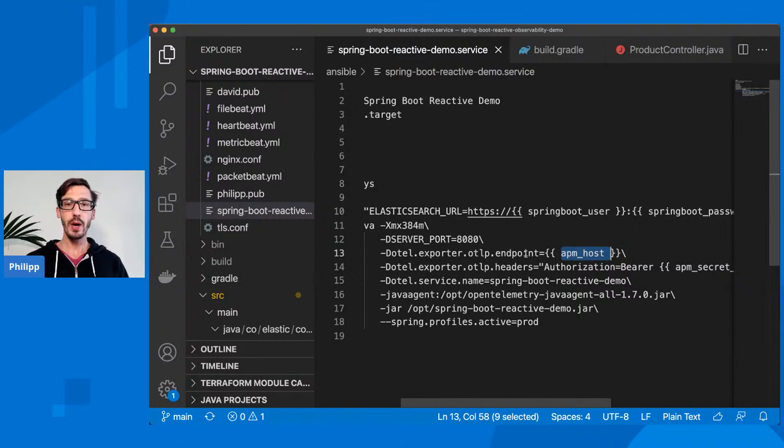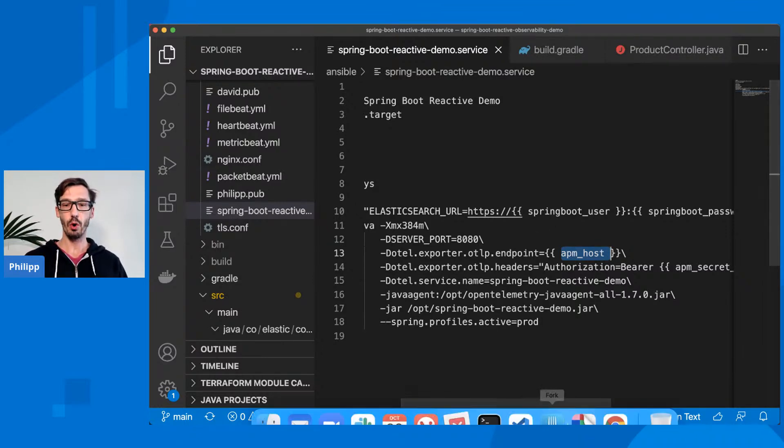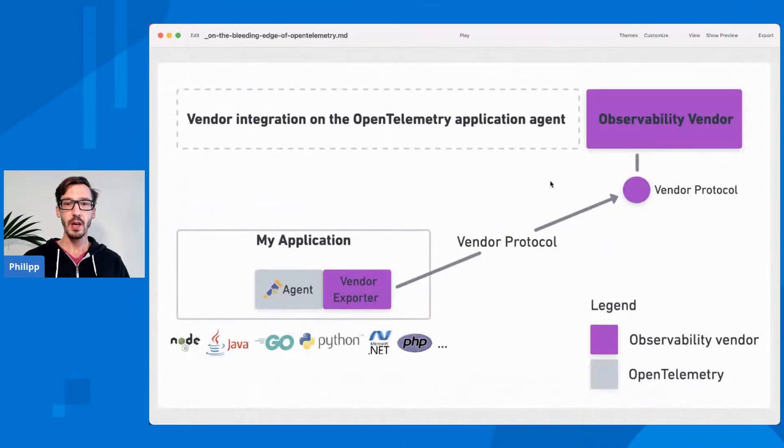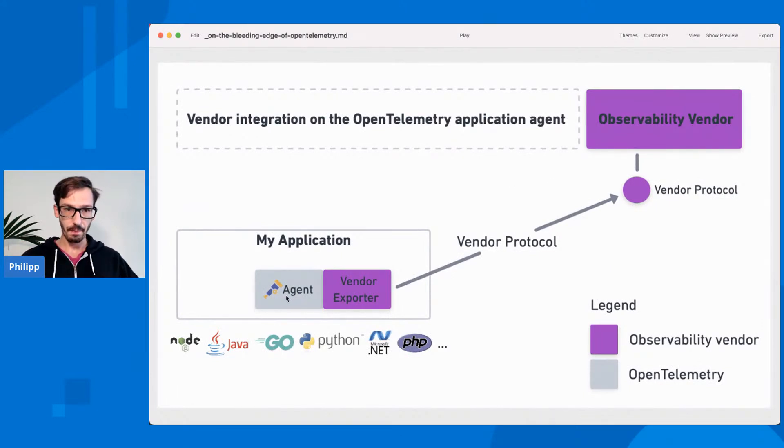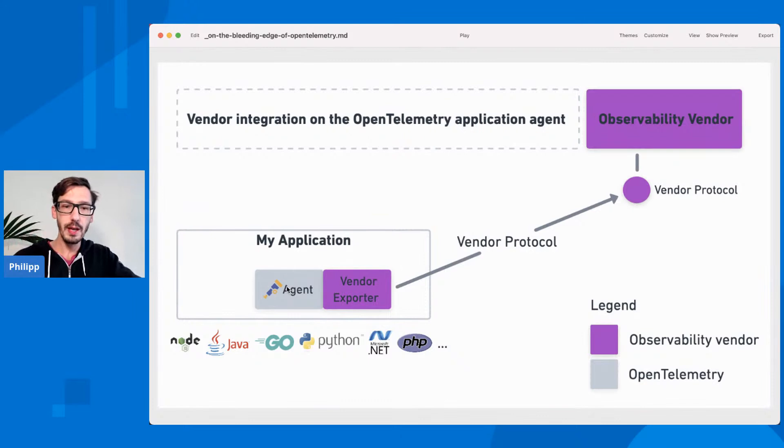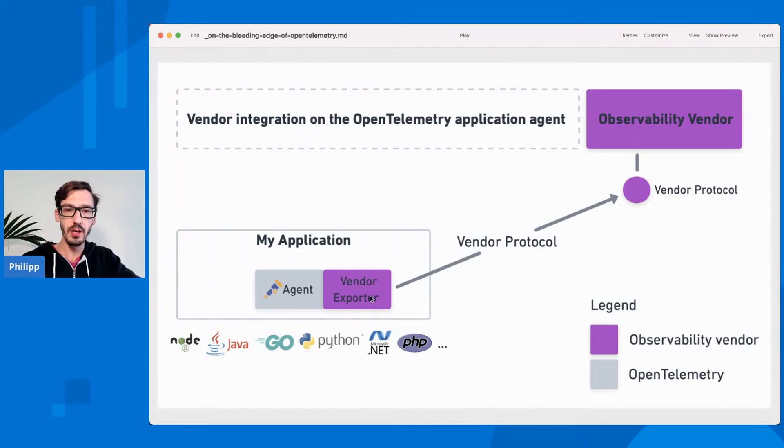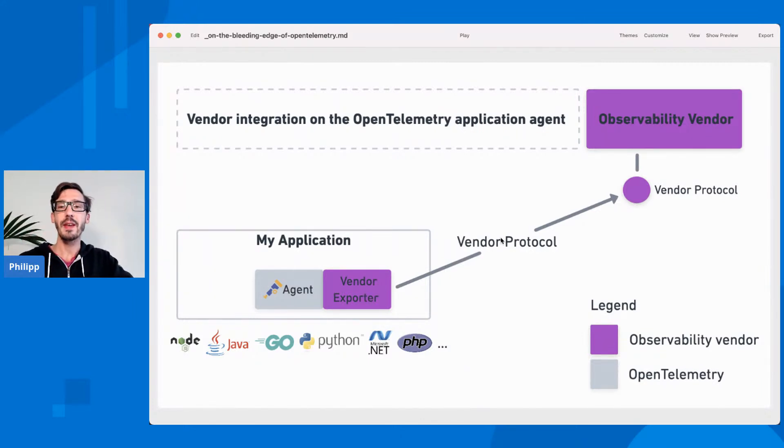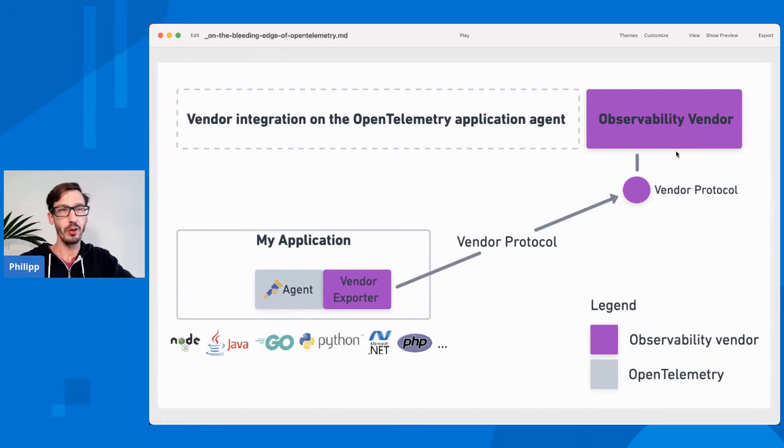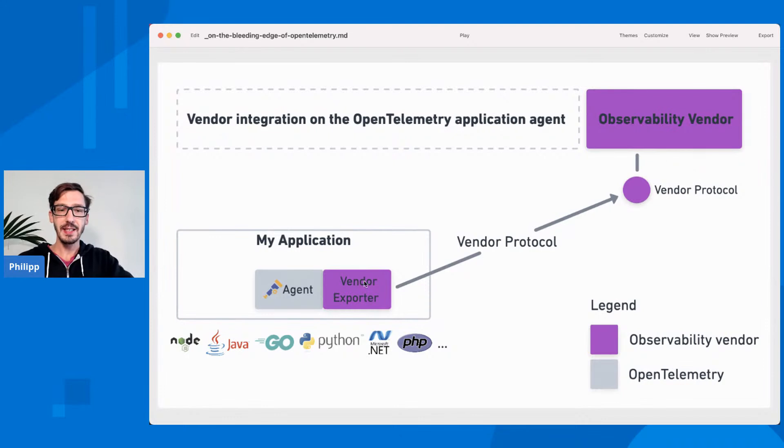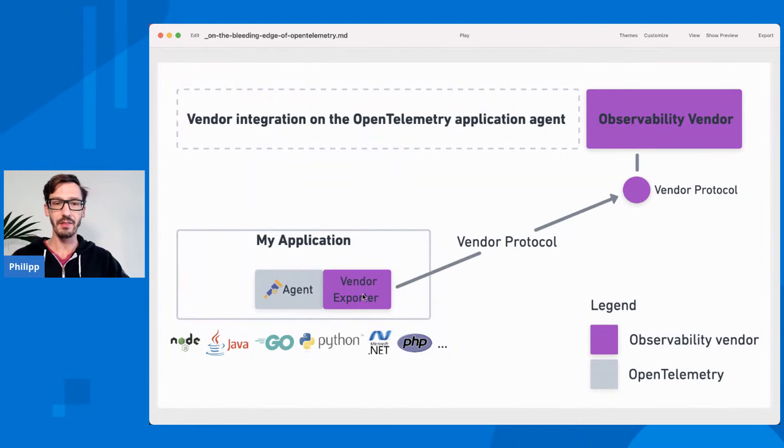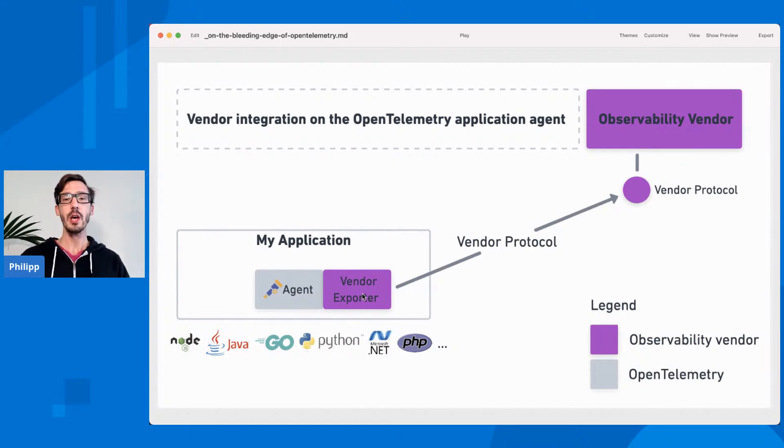There are three ways you can integrate into OpenTelemetry from your application. You have the general vendor neutral agent and then a vendor could implement a vendor exporter here on the agent and then ship that to whatever backend they have. This could be, I don't know, let's say Splunk. Elastic doesn't have this approach just because it's a lot of work to have that vendor exporter for every single agent.